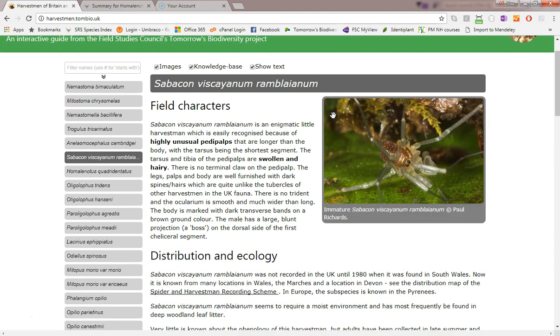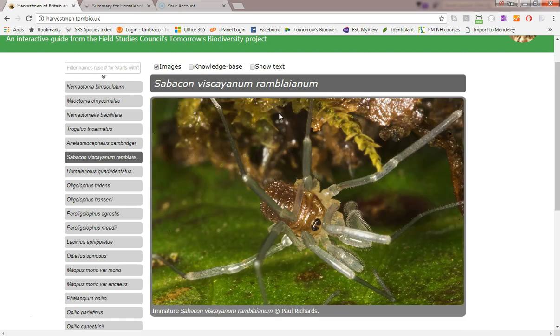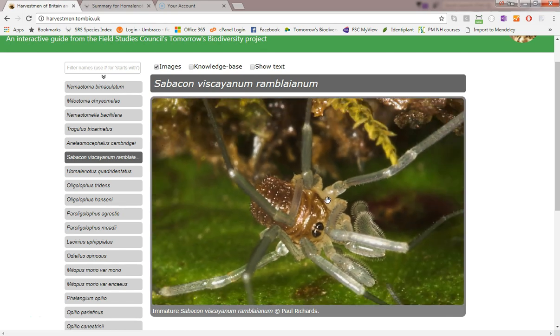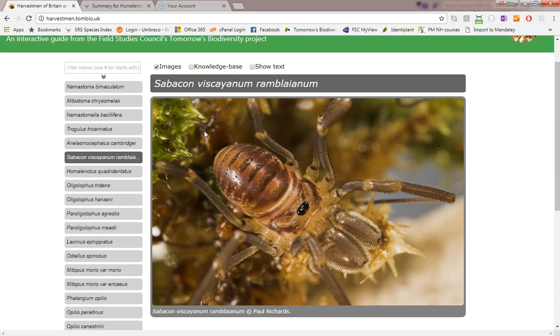These checkboxes up here allow you to remove any of the three elements. For example, removing text and knowledge base values just leaves the images. If you want to narrow the list of species on the left you can type a filter like so.